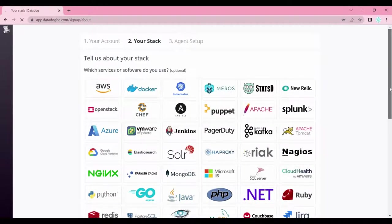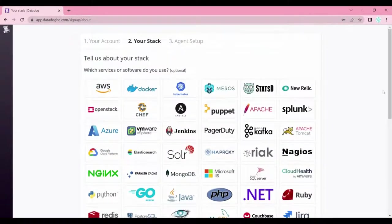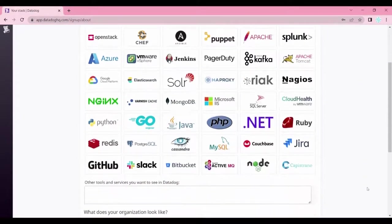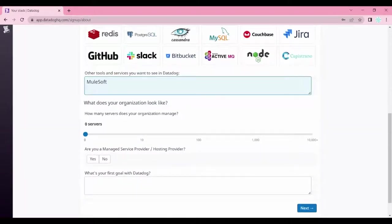You can see on your screen that there are different stacks you can connect your Datadog application with. I will show you how we can connect Datadog with MuleSoft. Currently you don't see Mule listed here, so we will cover how to connect it. If you scroll down, you can provide some answers — for example, selecting MuleSoft under 'other tools and services.'